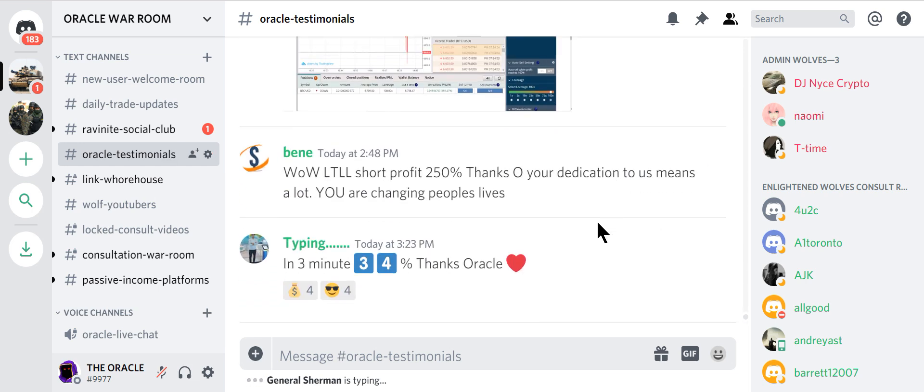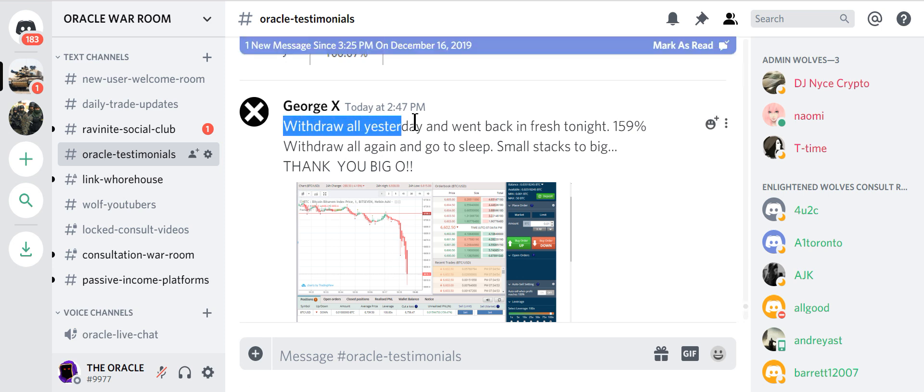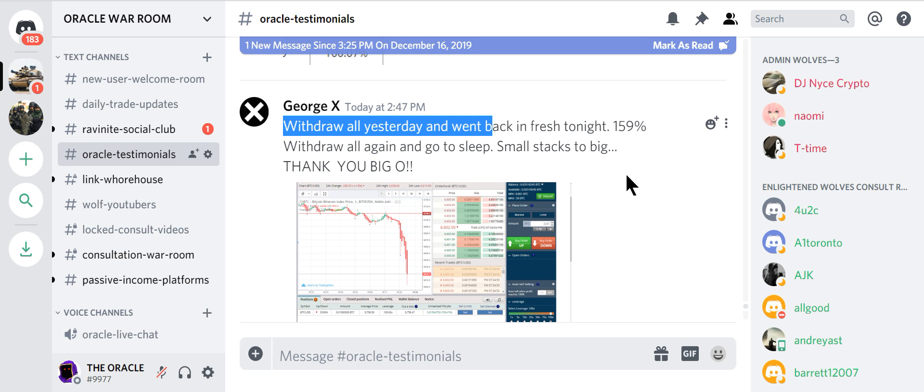And withdrawing it. Withdrawal yesterday. Went back. It took 159%. Withdrawal again. Go to sleep. Small stacks to big. You see. That's what it's about. Join us or get left behind.